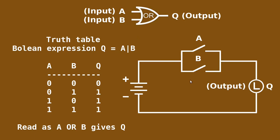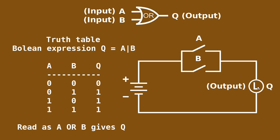But if we turn on either of the switches, so if we turn on switch A or switch B, then the light is going to light up because the current would be flowing like this or like this respectively. And even if we turn on both switches, the current is going to flow through and the light is going to light up.